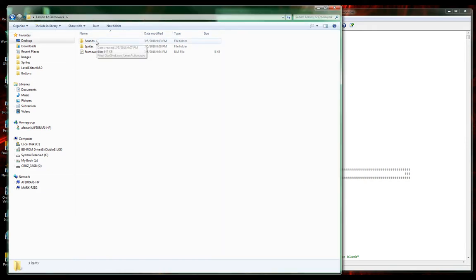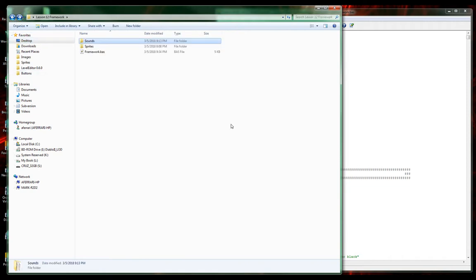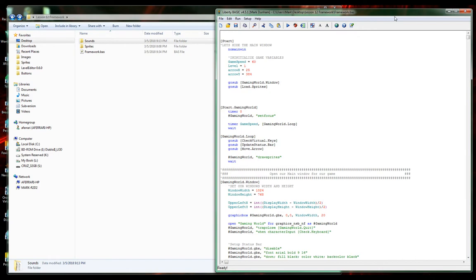What I've added to this is a sounds folder. In this sounds folder I added two wave files: gunshot.wav and lever action.wav. That's what we're going to use for our sounds.